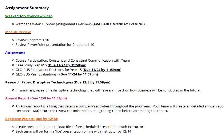Let's get down to business when it comes to what you should be working on for the last remaining weeks of the course. First of all, make sure you review chapters 1 through 10 within your textbook and the PowerPoint presentations to assist you with completing these remaining assignments. For the assignments, we have course participation, which is basically making sure you're communicating with your team.